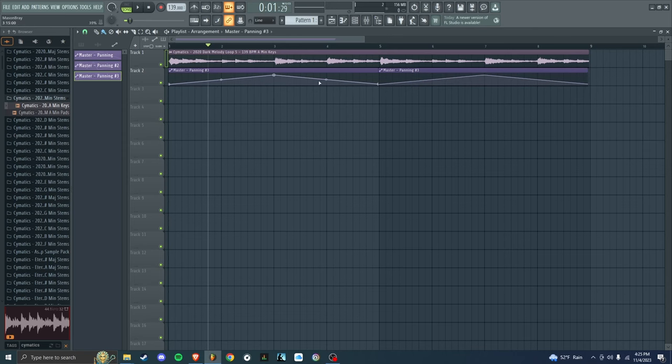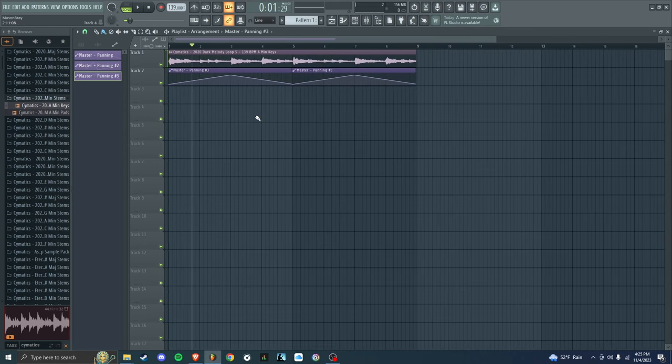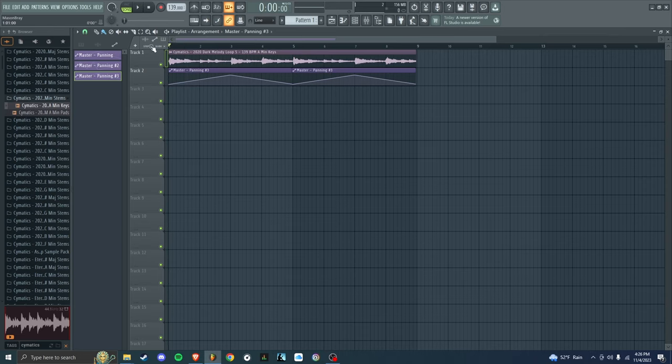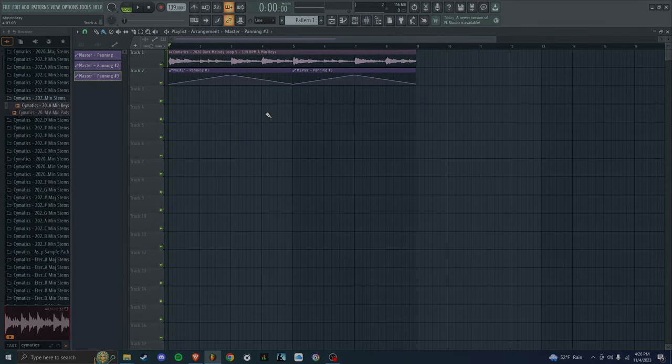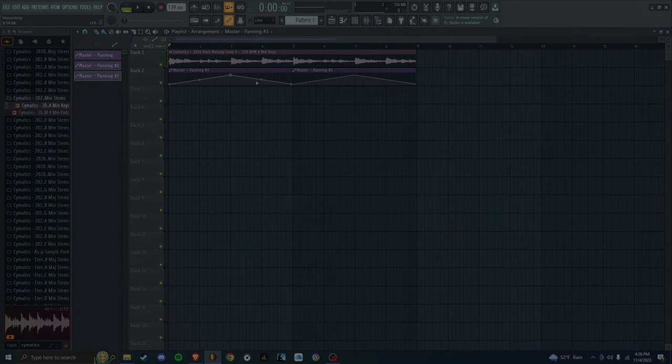So yeah, that's how I do it. That's how I create 8D audio in FL Studio. Make sure you're wearing headphones when you're mixing so you can feel it go side to side. And yeah, if you enjoyed, leave a like. If you didn't, leave a dislike. Thank you.